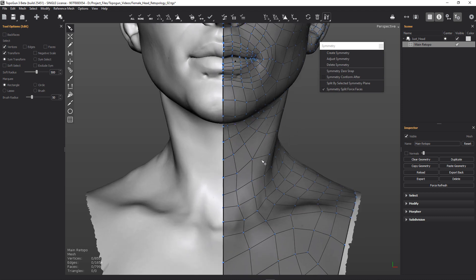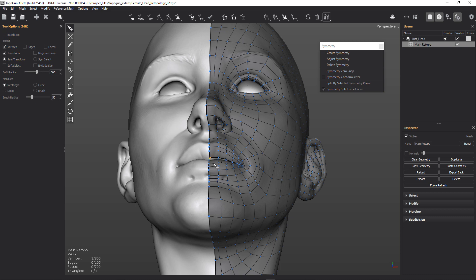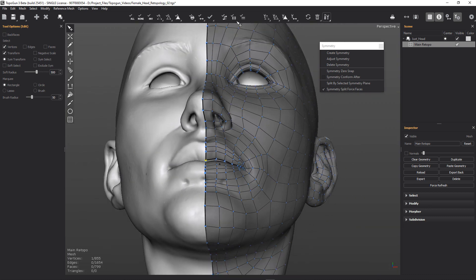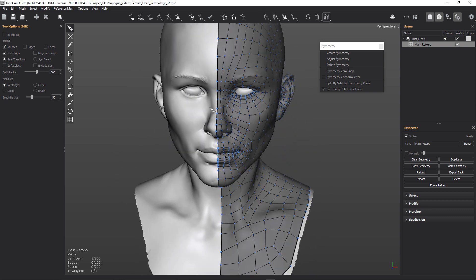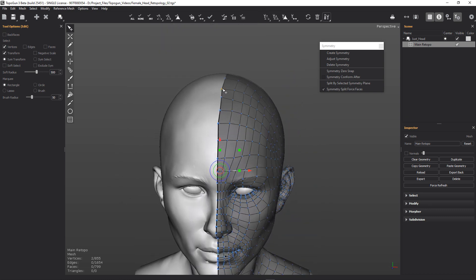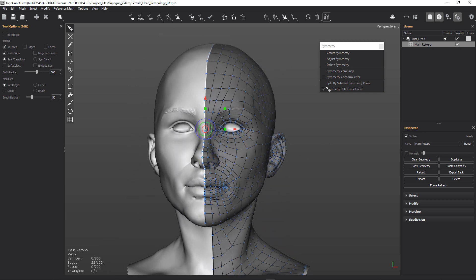Now we can deselect that and let's do the same again. Let's select our first vert and let's do it in a couple of stages rather than just rush ahead. And then I can select that using my macro.